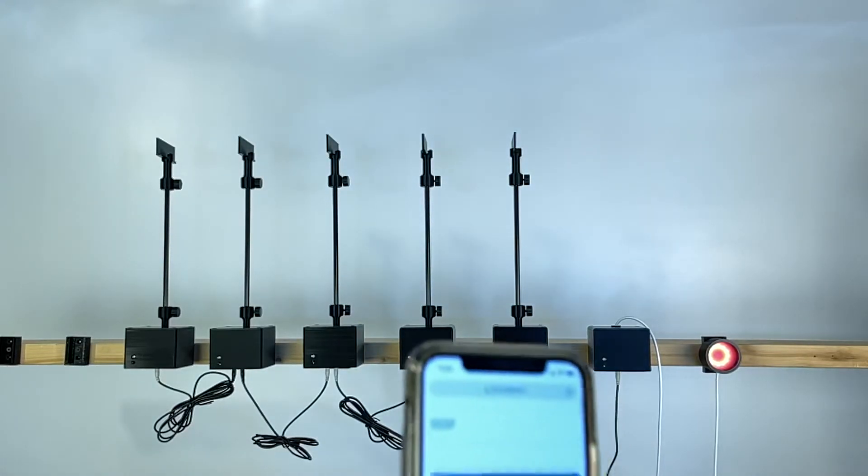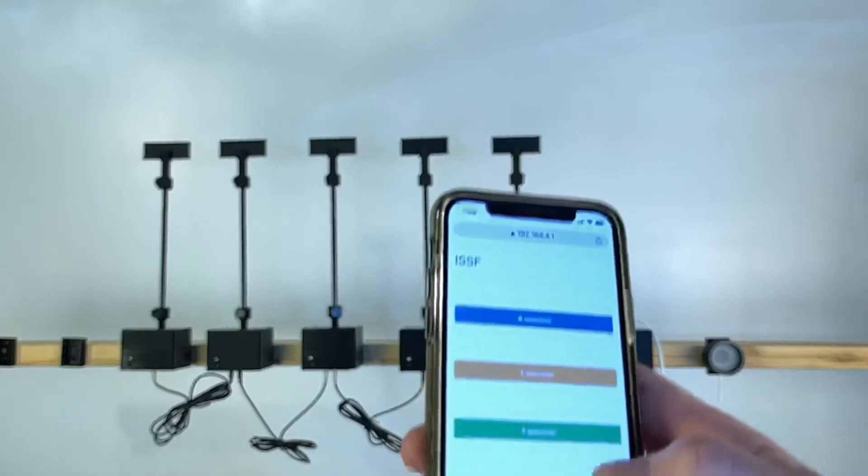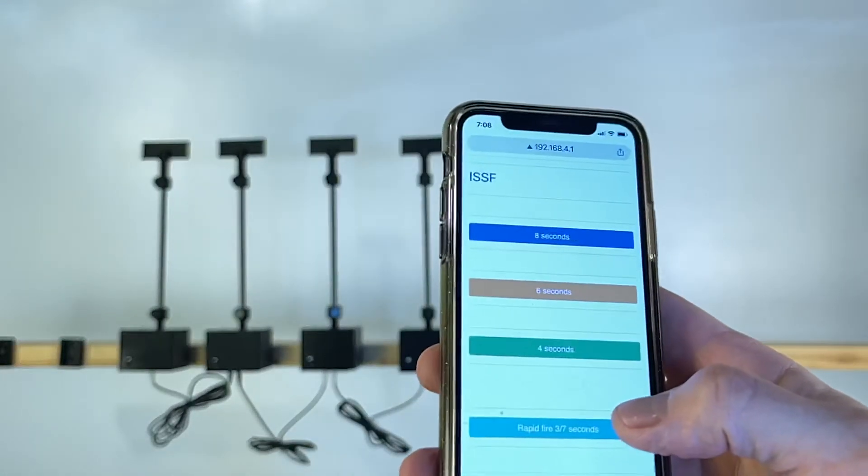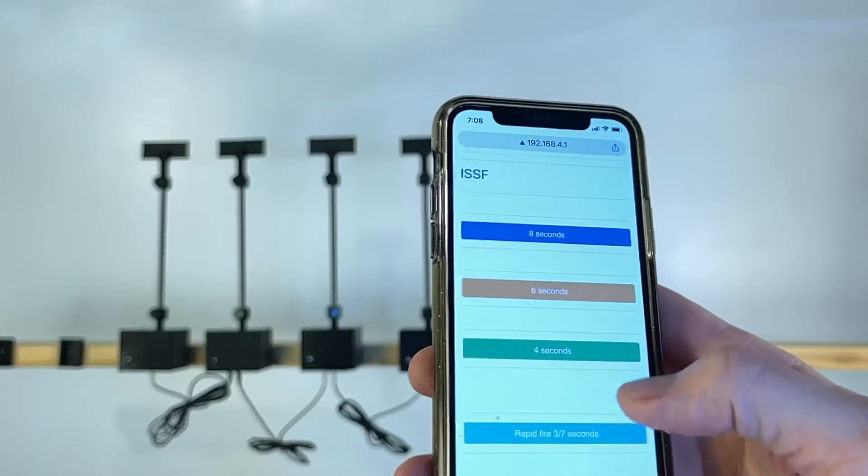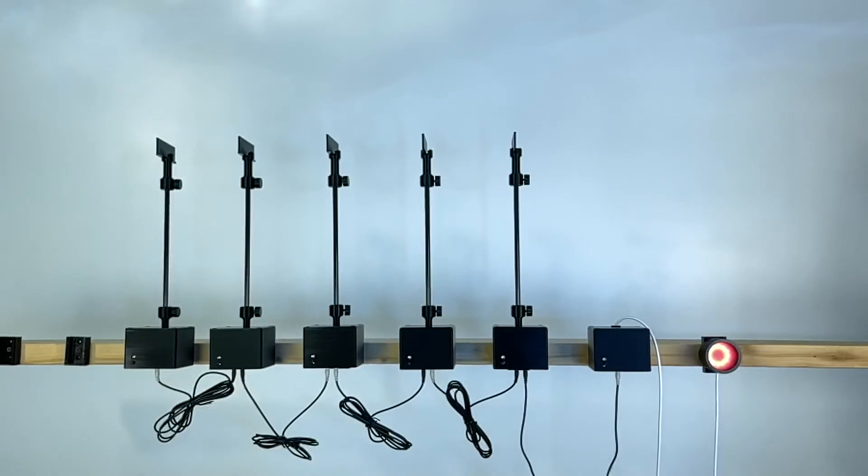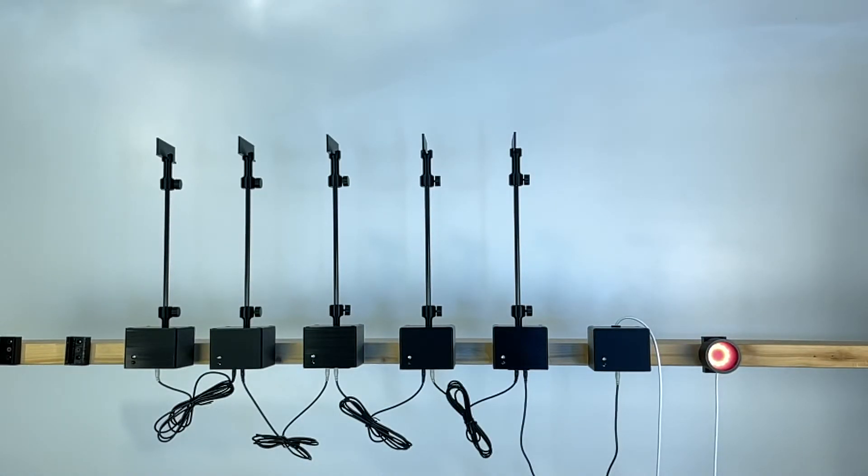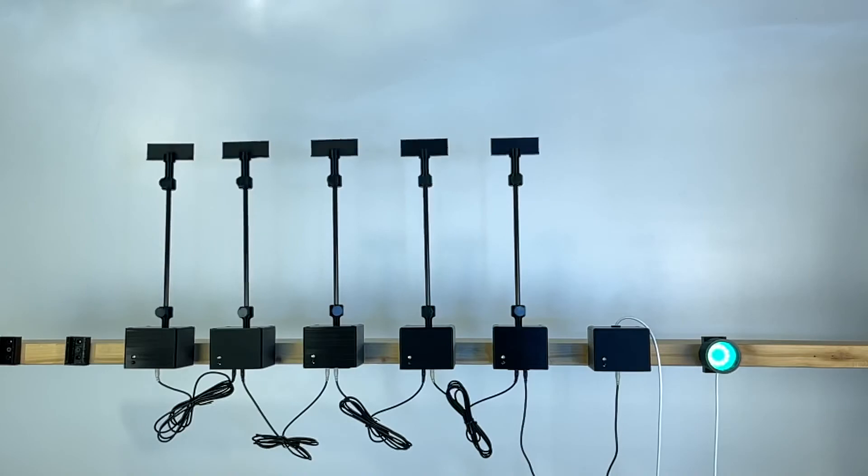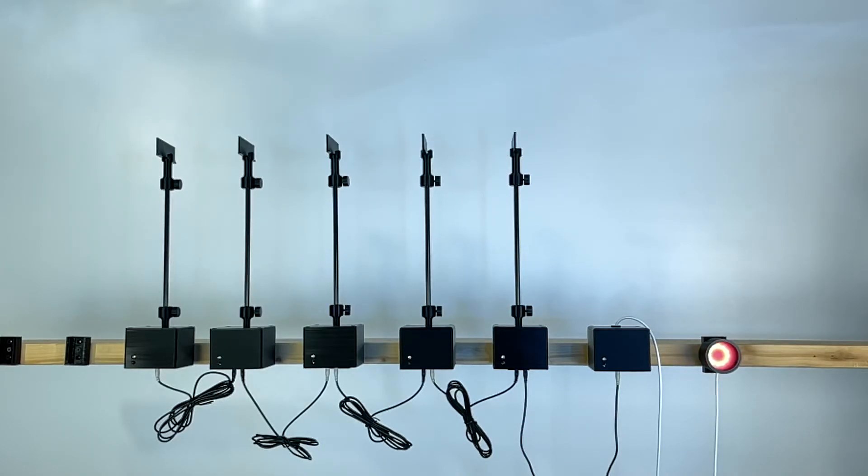You also have the ability to run the three-seven seconds. Attention. Series where the targets would face for three seconds and turn away for seven. So they face for three seconds and then turn away.